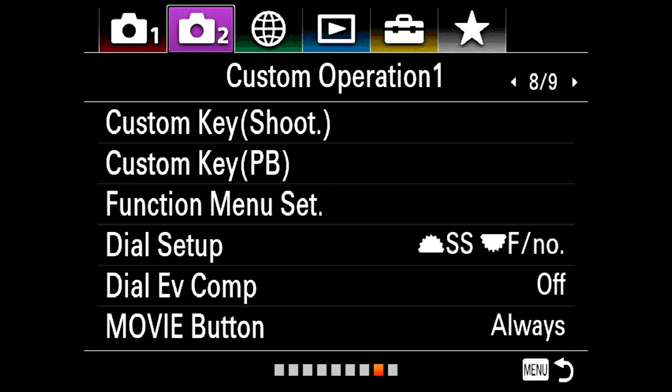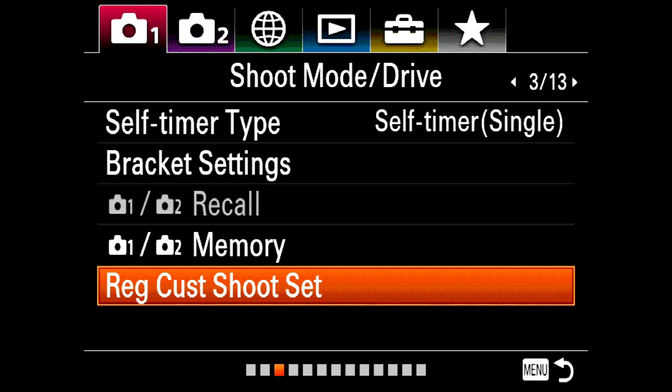So that's one way to customize the camera: assign one function to one button. Wouldn't it be great if you could amplify that? What if you could assign ten functions to a button? You can — and you can access it via the register custom shooting set menu.